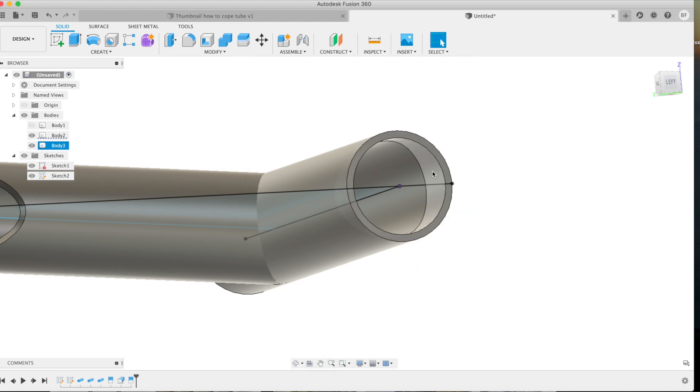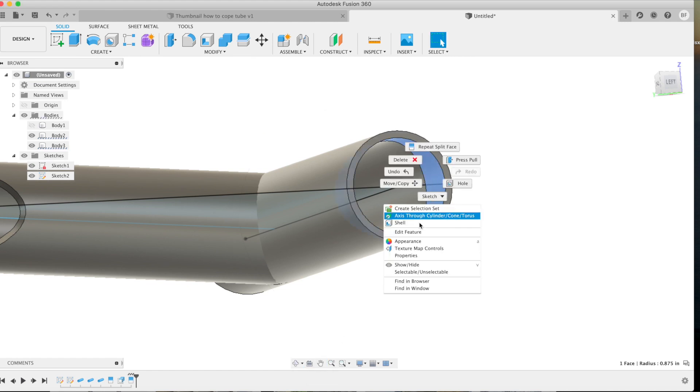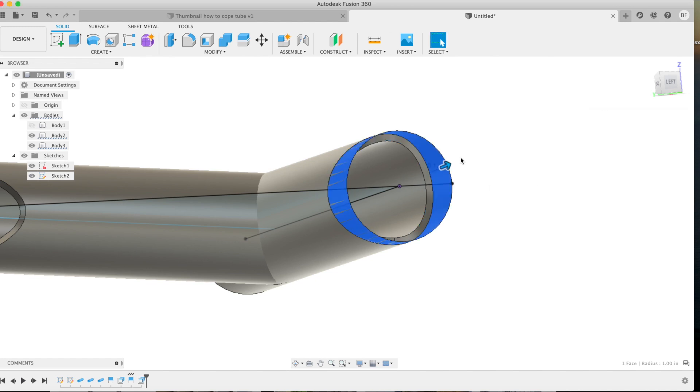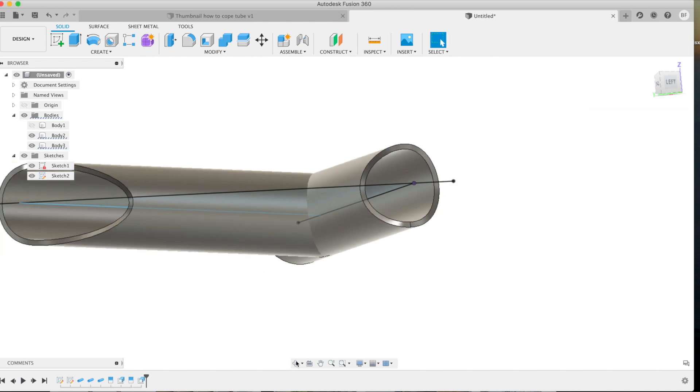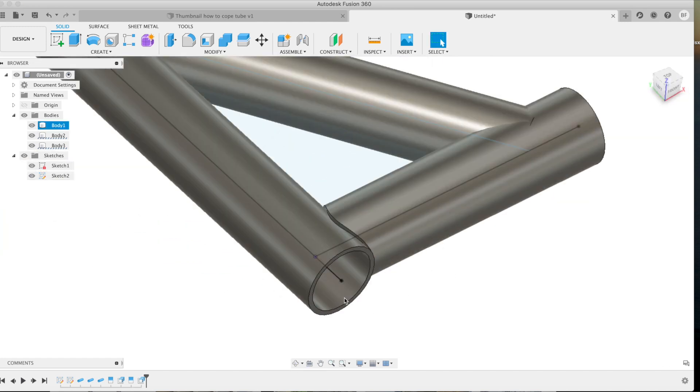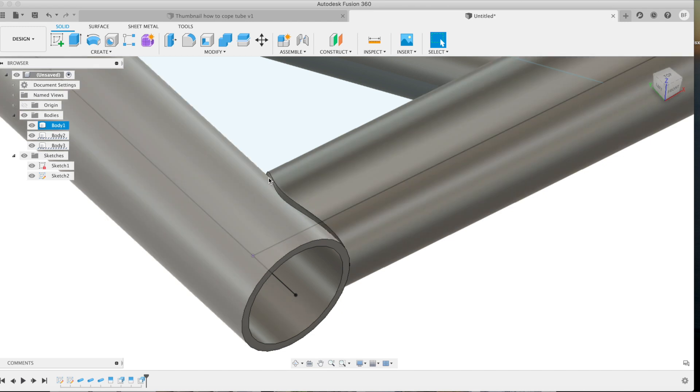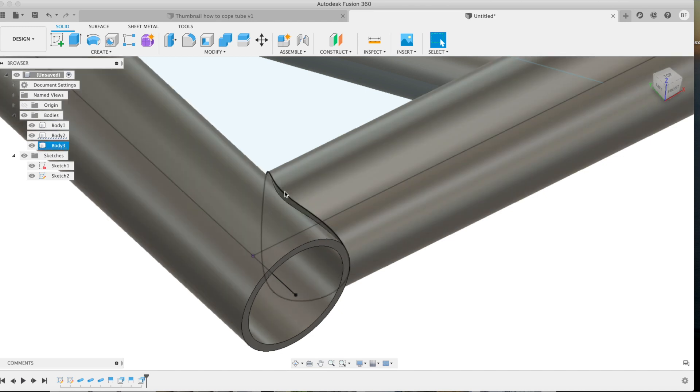Go ahead and use your press pull tool, negatively extrude it the wall thickness of the tube, and there's your second cope. Fits really nice, ready to weld, even material thickness. That's a really ideal cope.